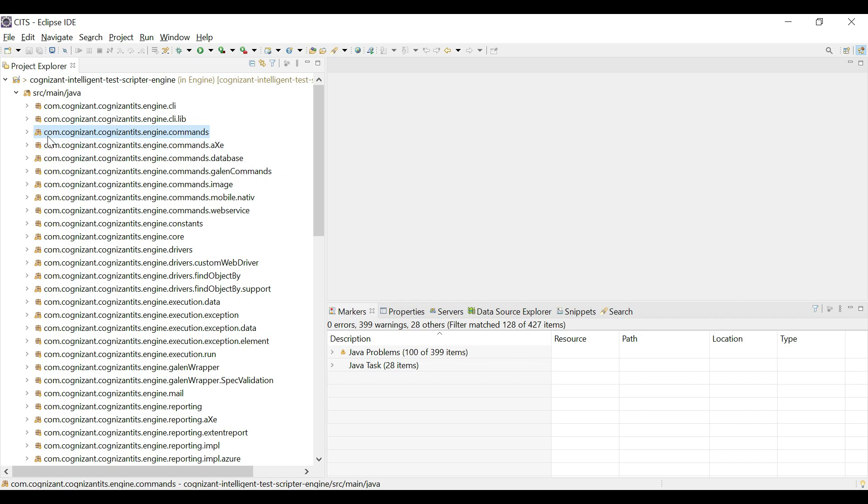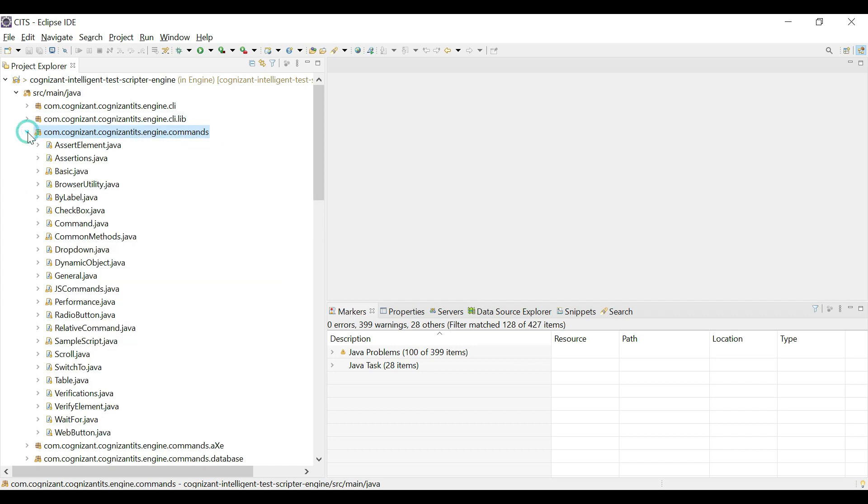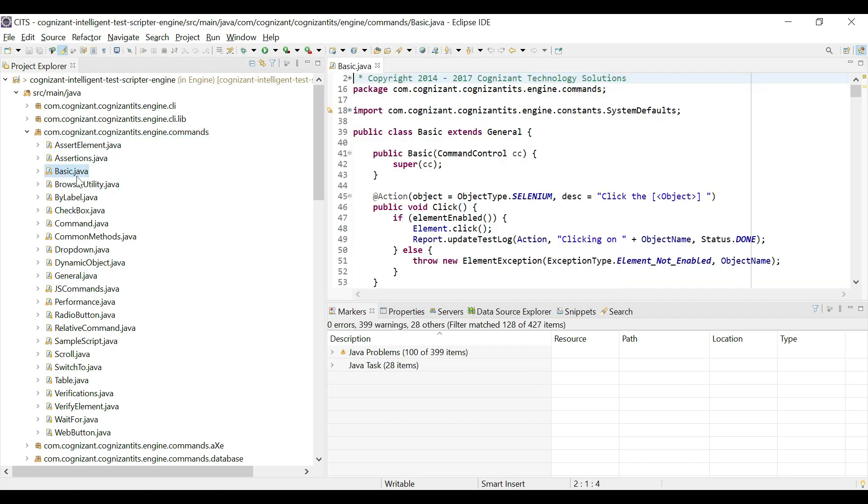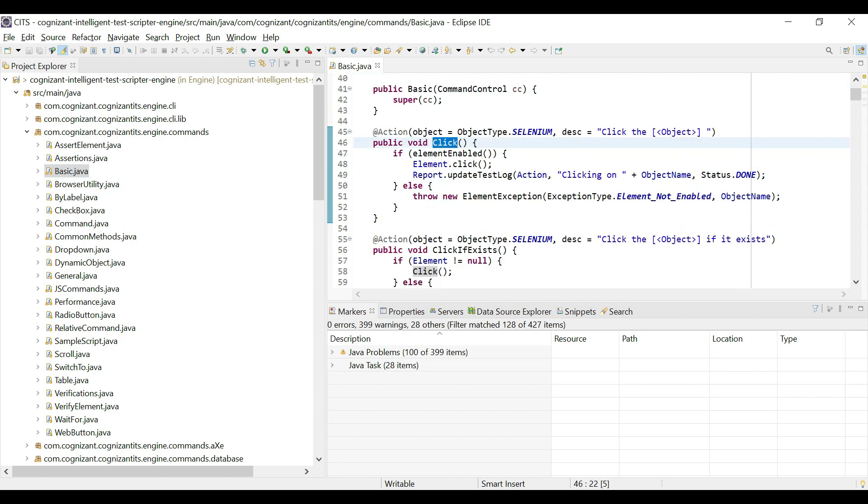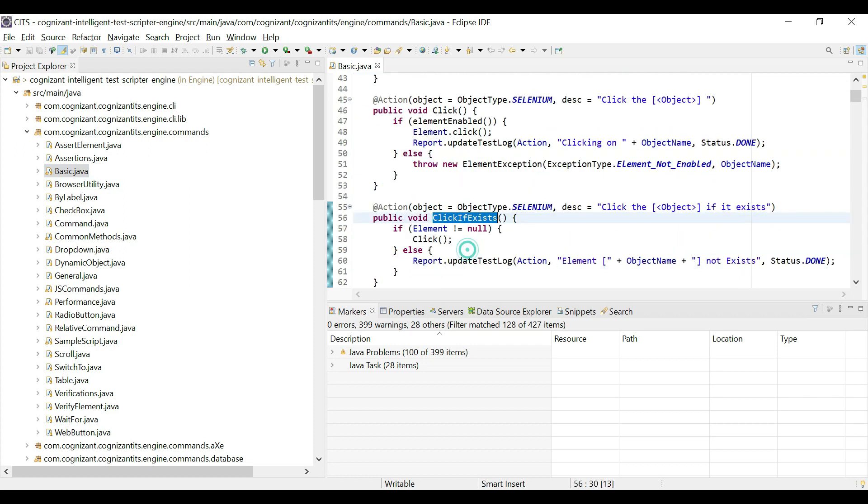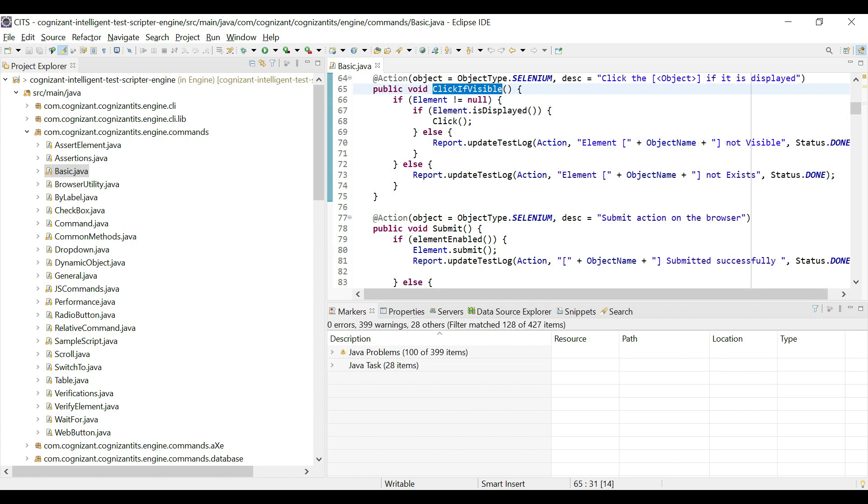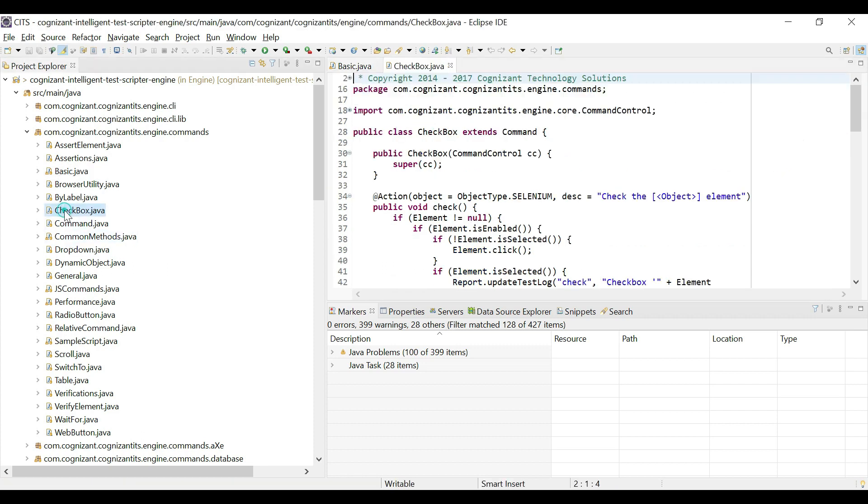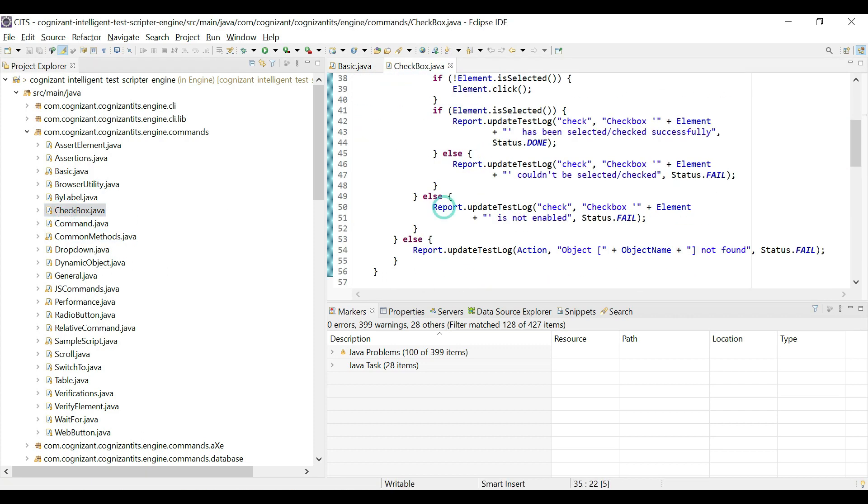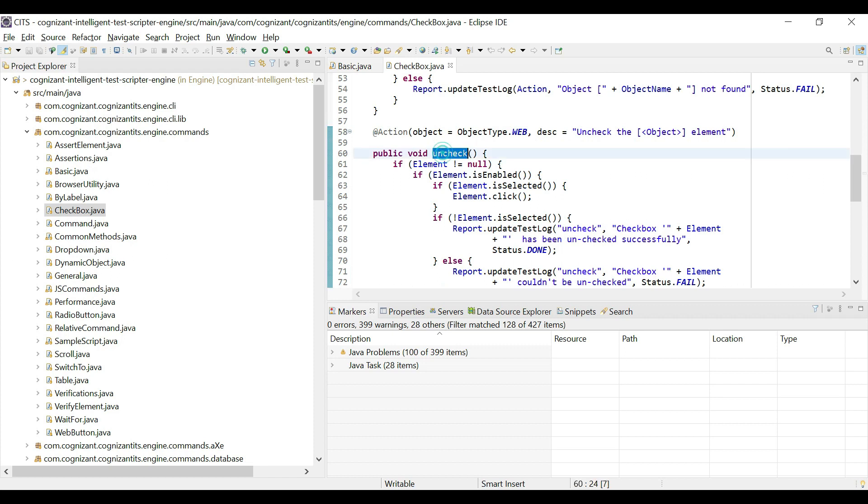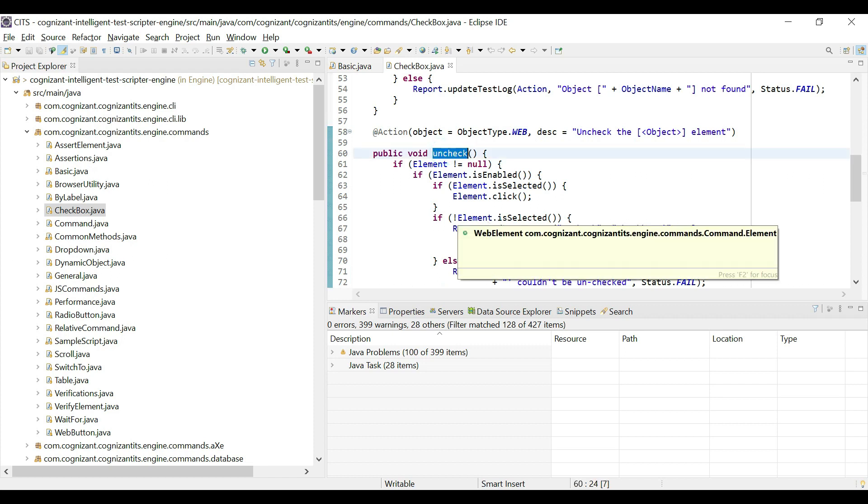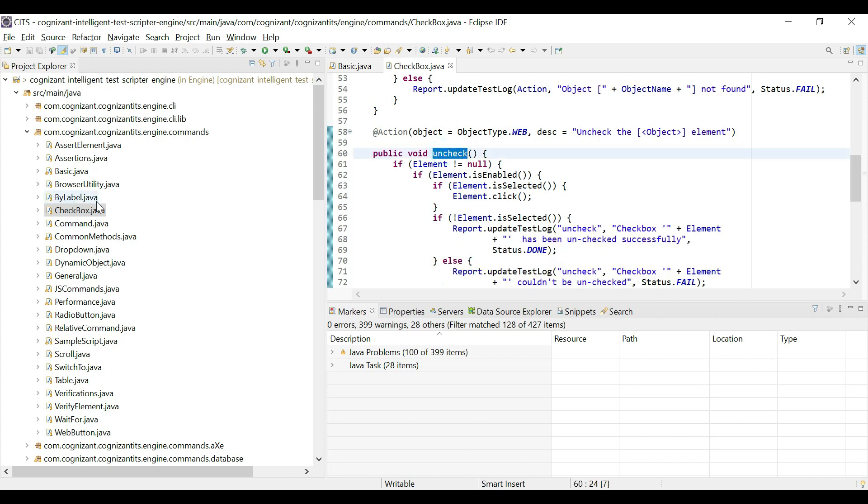So we have a commands package. So it follows a reverse domain name naming convention. So com.cognizant.cognizant.its engine, and then commands. If we open this up, we have all the different kinds of methods that are built into the tool in these different Java files. So for example, the basic Java file contains methods like click, click if exists, click if visible, so on and so forth. For check boxes, we have check, we have uncheck, and methods like this, so on and so forth.